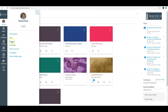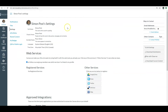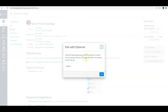You will select Account, go down to Settings and select that. You will then go over to the far right column and there's a button that says Pair with Observer. You will select that and highlight this code right here and copy it. It is important to note, parents, that these codes change every time you select that button, so please make sure you copy this immediately and put it in that screen.